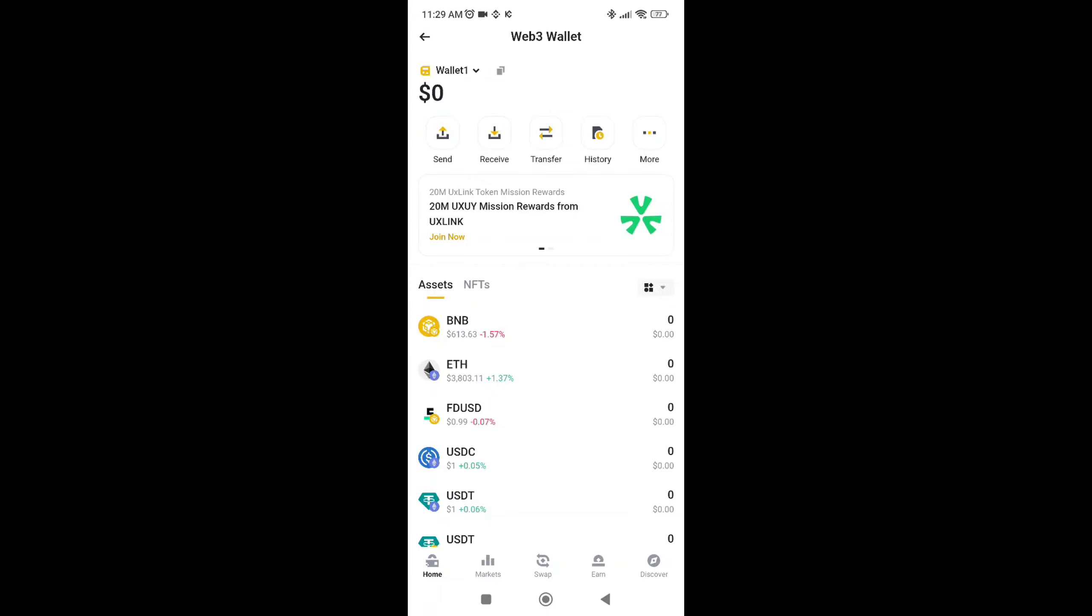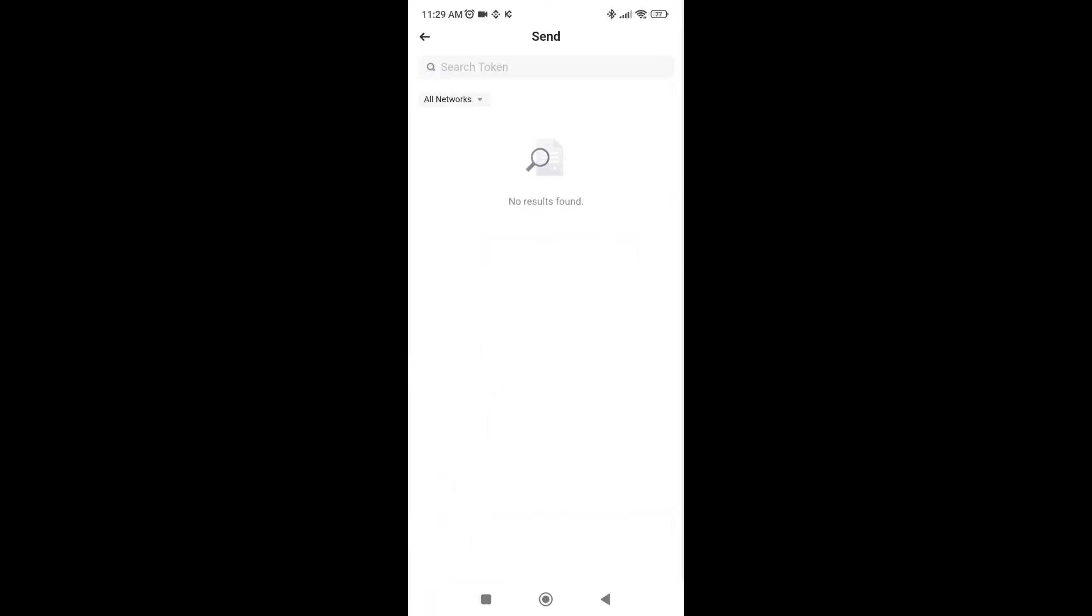Go to the send tab. You'll need to have some BNB to be able to send to Kucoin. After that, just click on BNB, add the Kucoin address, and send it. You're good to go.